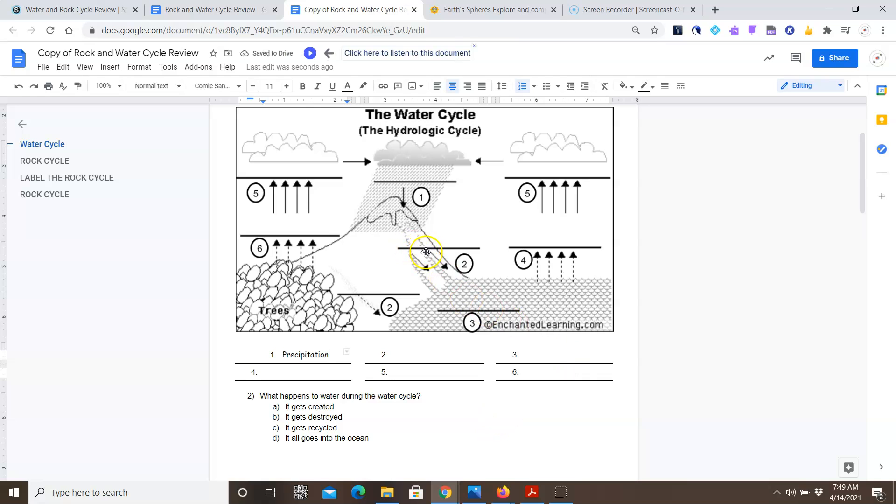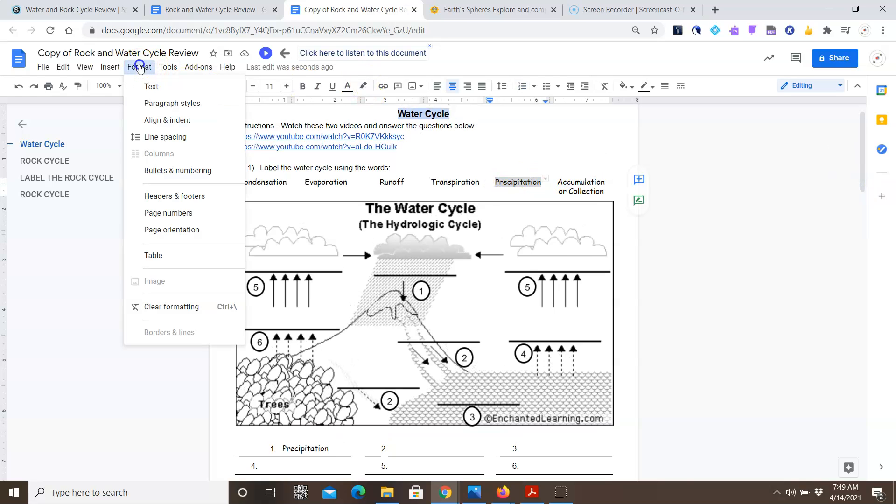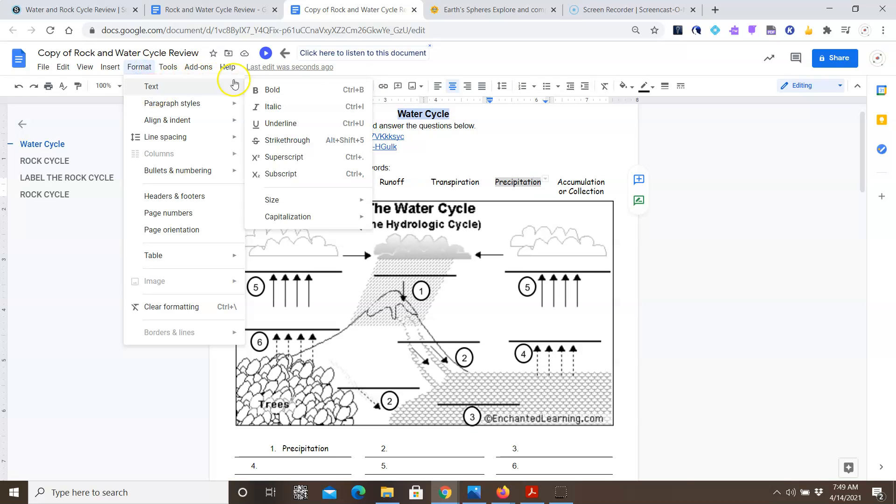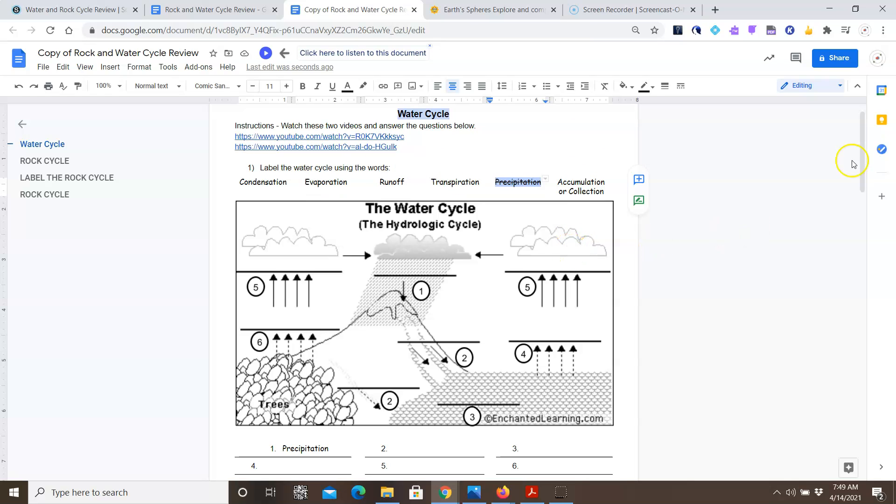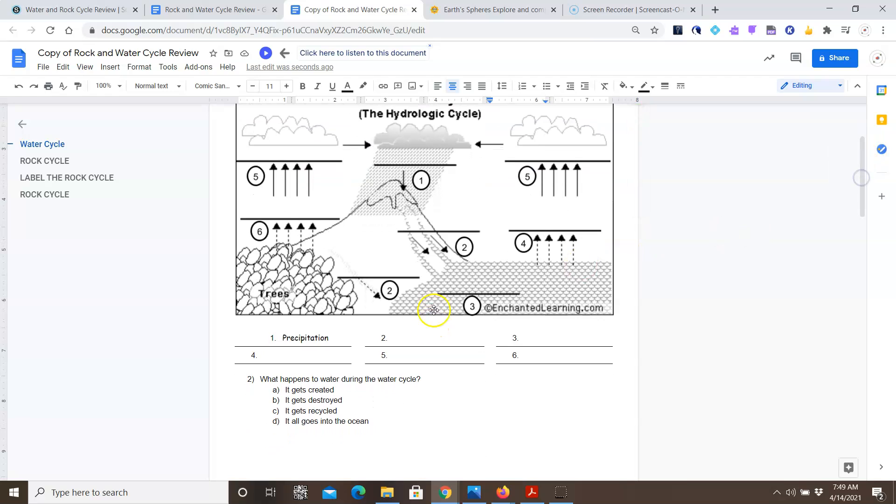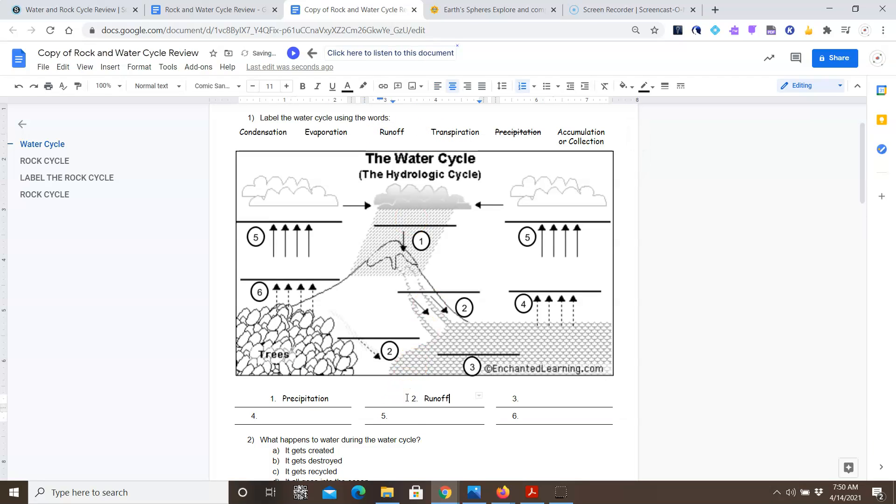What about arrow number 2? Arrow number 2, you're seeing the water run down the mountain. So which one is that one? Well, we already used precipitation, so it cannot be that. But is it condensation, evaporation, runoff, transpiration, accumulation, or collection? Well, the water running down the hill is runoff. So for number 2, I will select runoff. And you're going to do that for all of them.